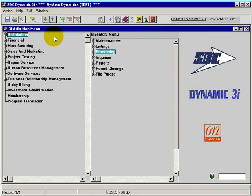Welcome to System Dynamics Online Tutorials. In this session we're going to cover the tag entry within the physical inventory process.